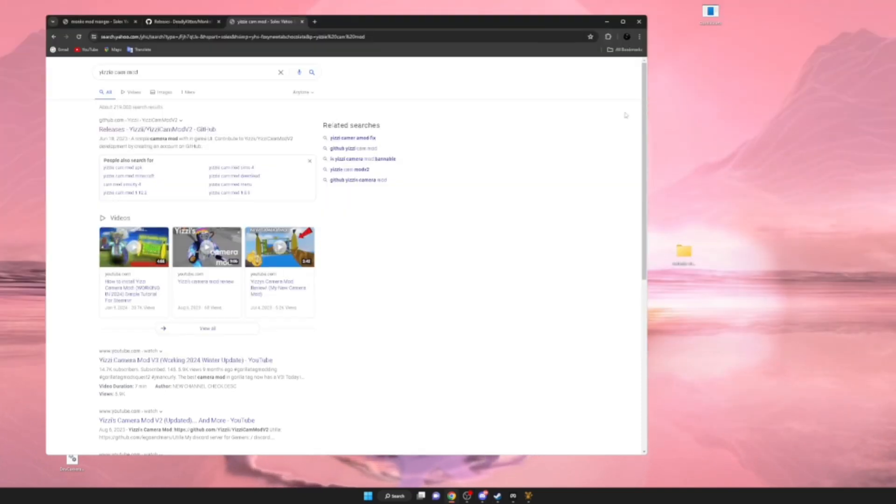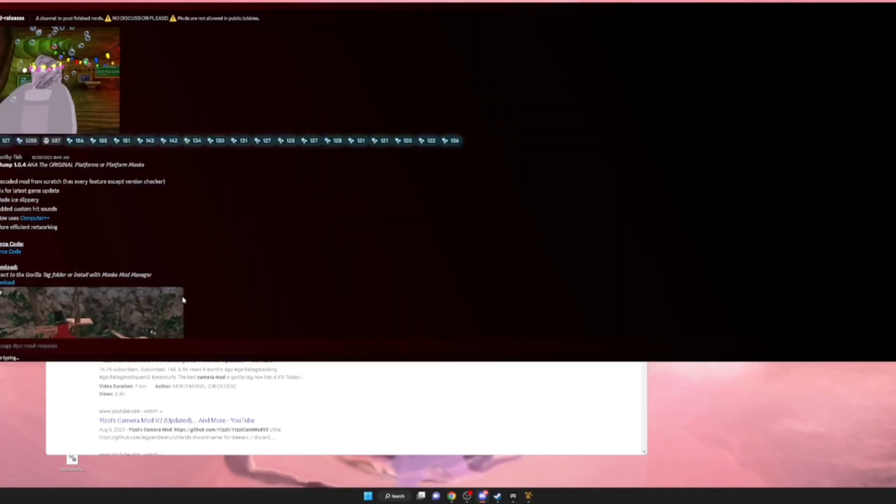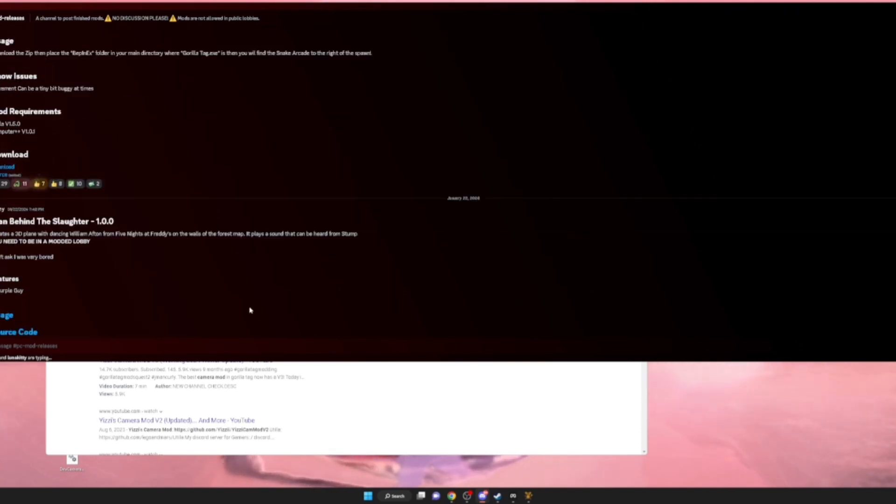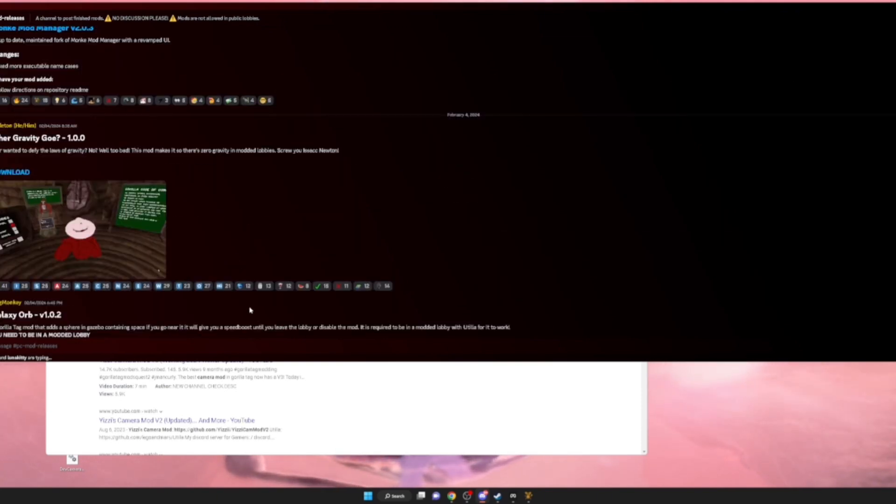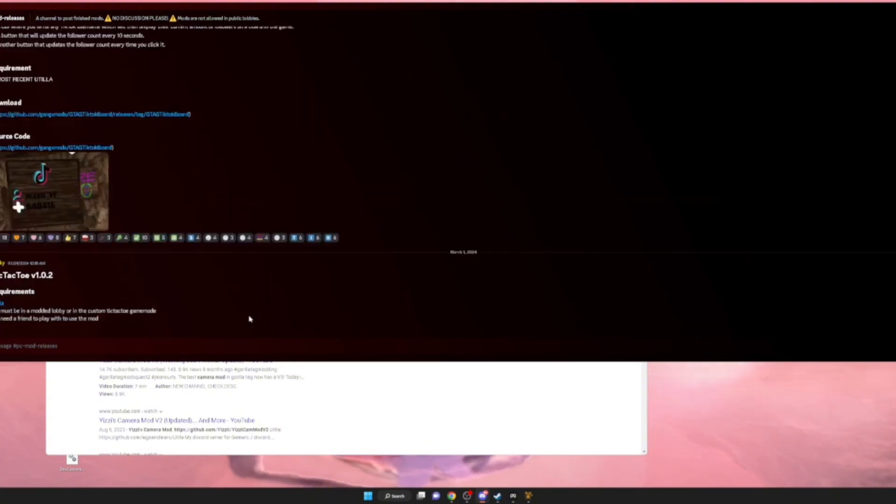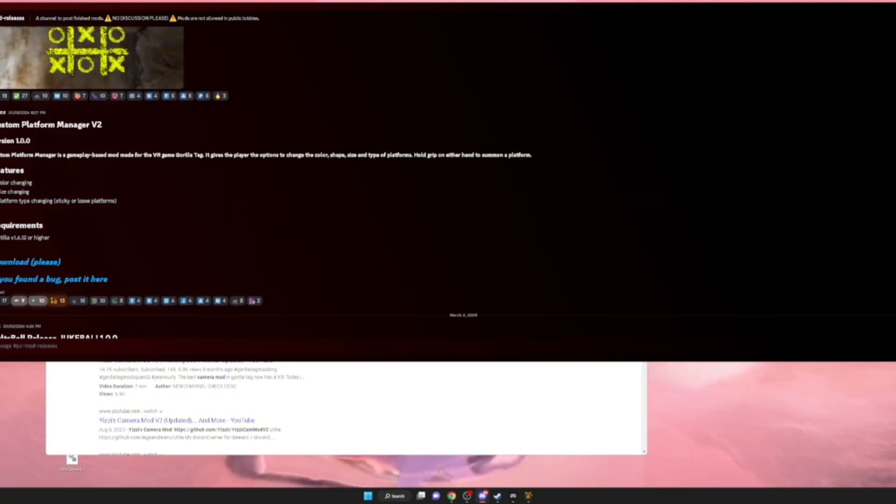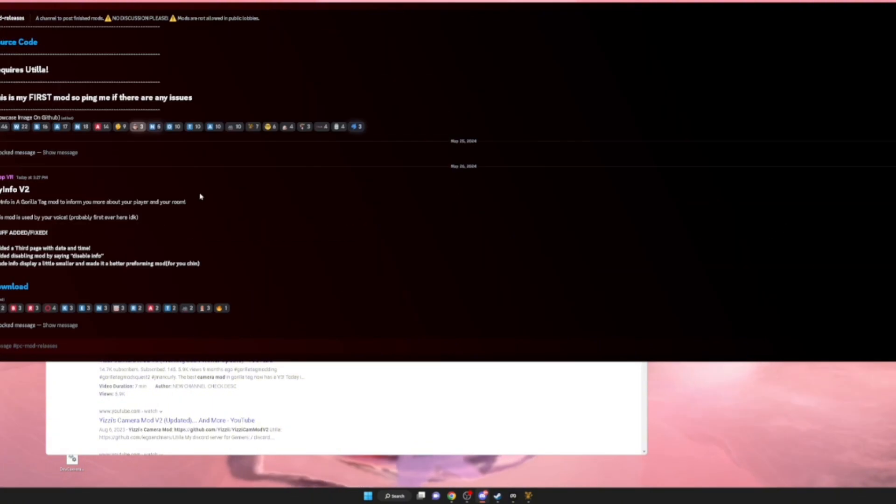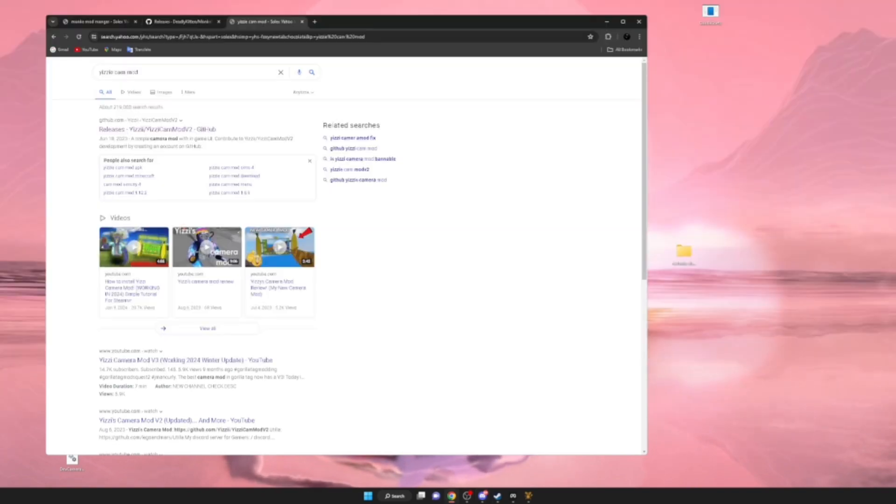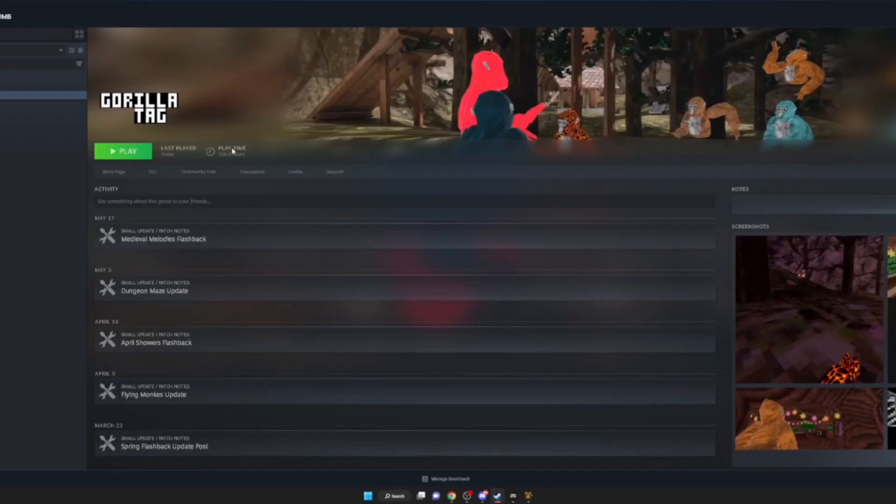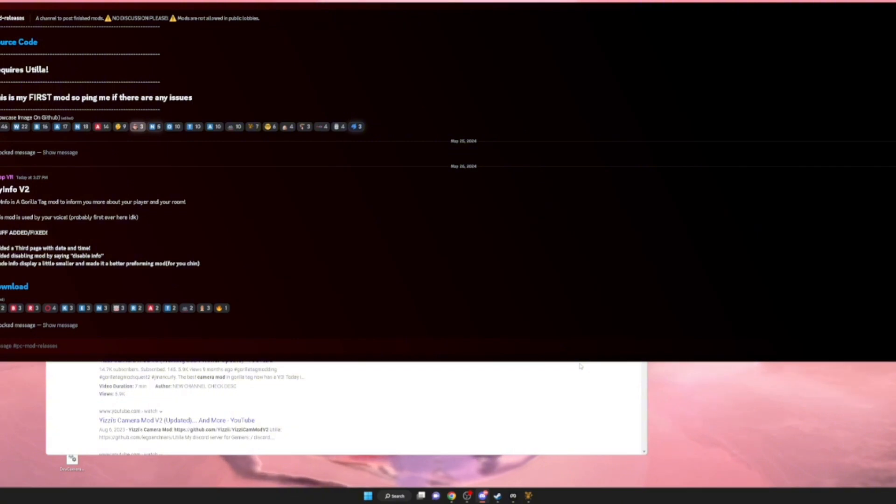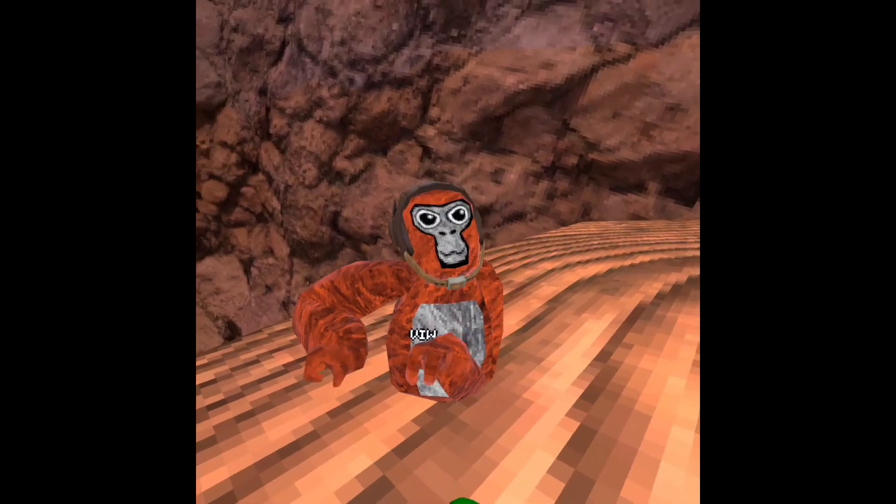And there you go, you got Gorilla Tag mods. All you want to do is go to Steam and hit play, fire it up, and they should be right there - everything I showed you. If you enjoyed, subscribe. Like and subscribe for a cookie.